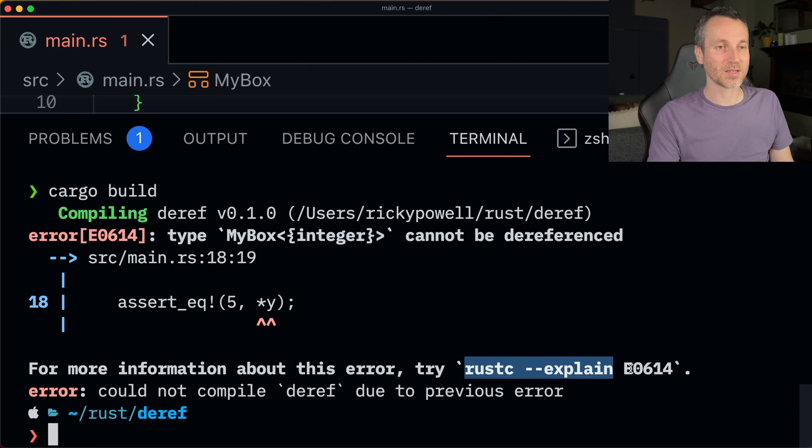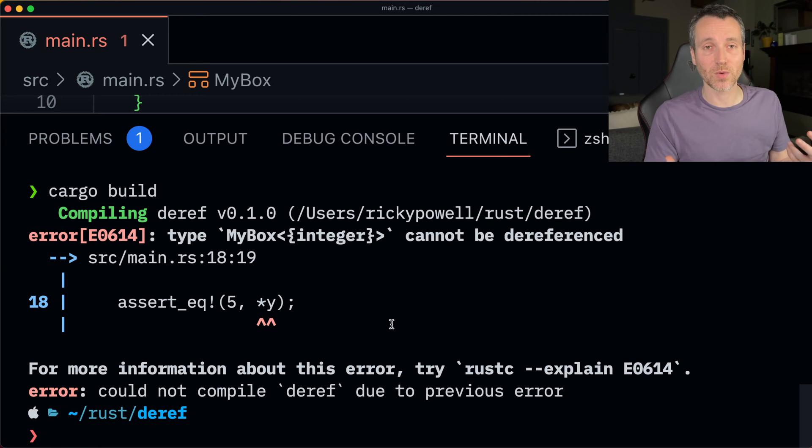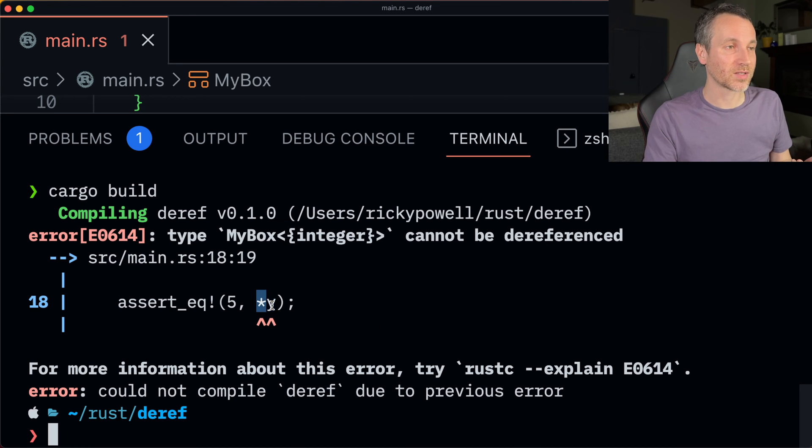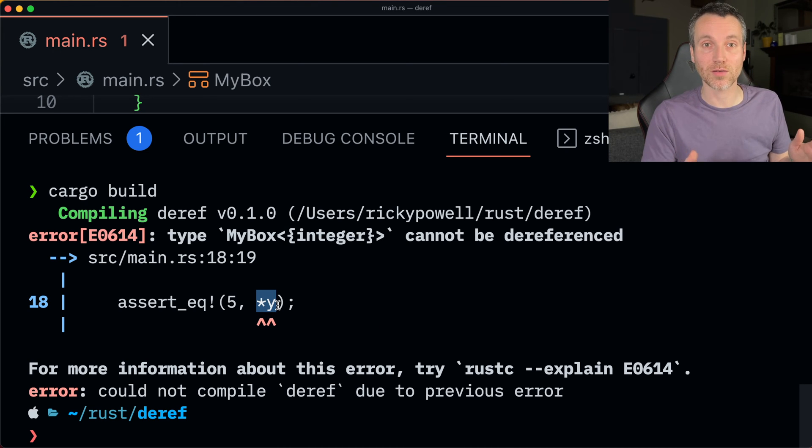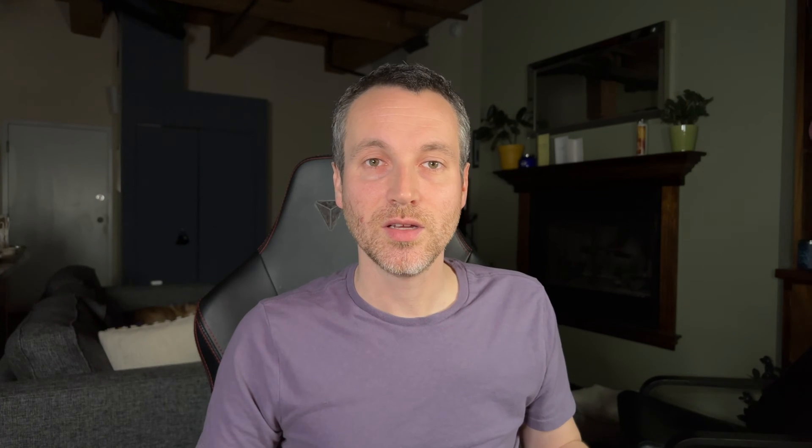More explained here. But I think what we want to do is we want to implement the deref trait in order for this syntactic sugar to work for us. I'll tell you why it's syntactic sugar toward the end.